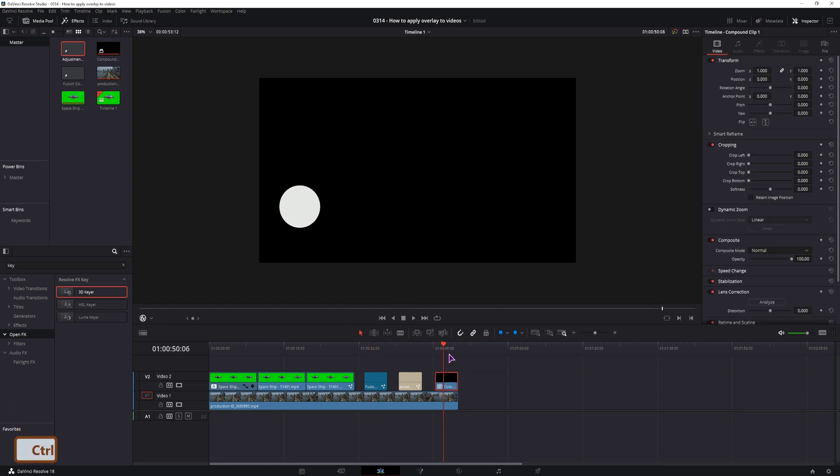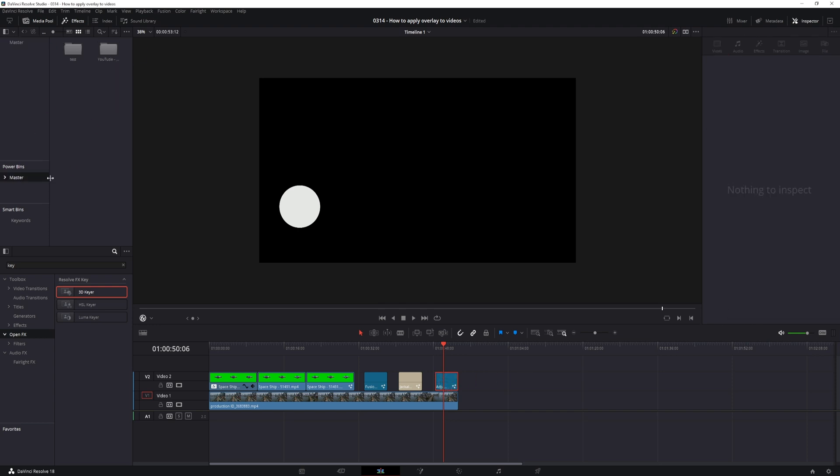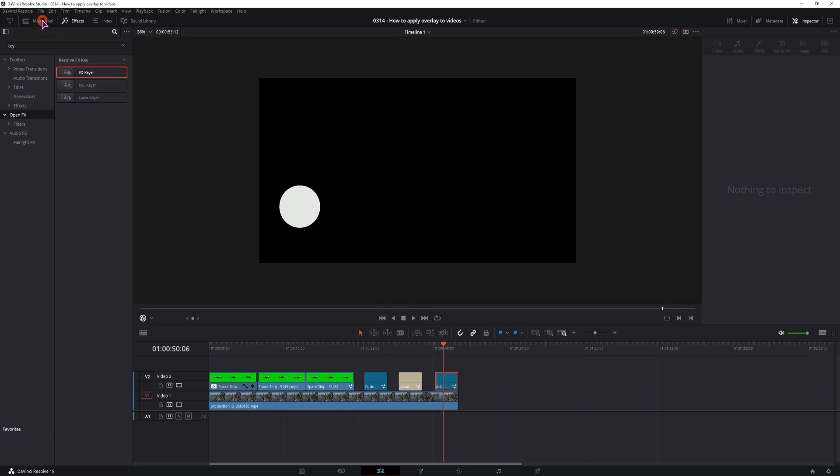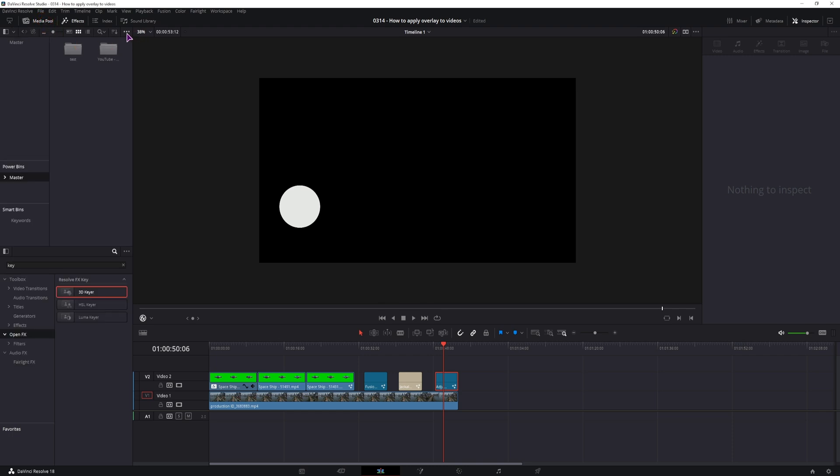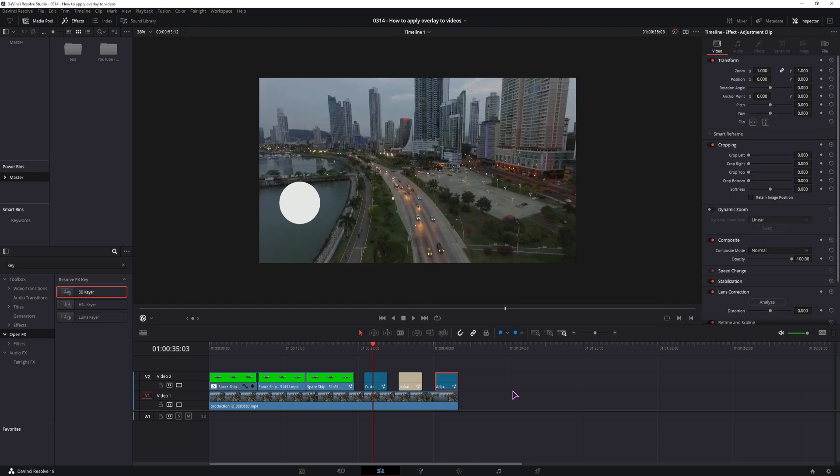And what I also wanted to show you, go back to the adjustment clip, is that you can enable the power bins. To show the power bin you have to open the media pool and click on the three dots and use show power bin. Now what power bin does, it allows you to use the same effects that you make, titles, transitions and so on in different projects.